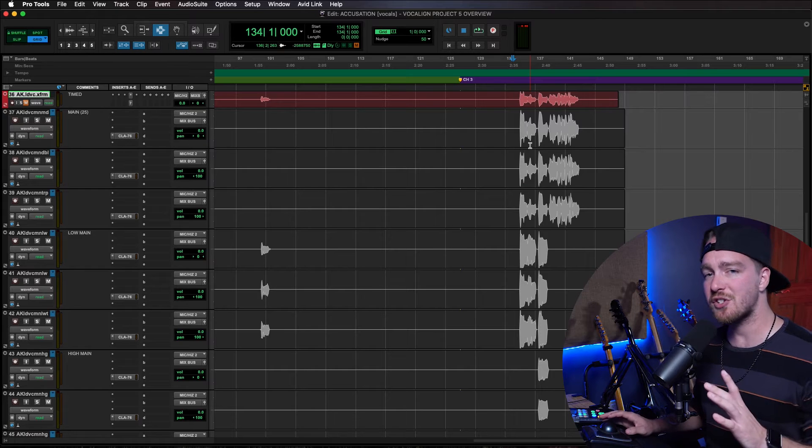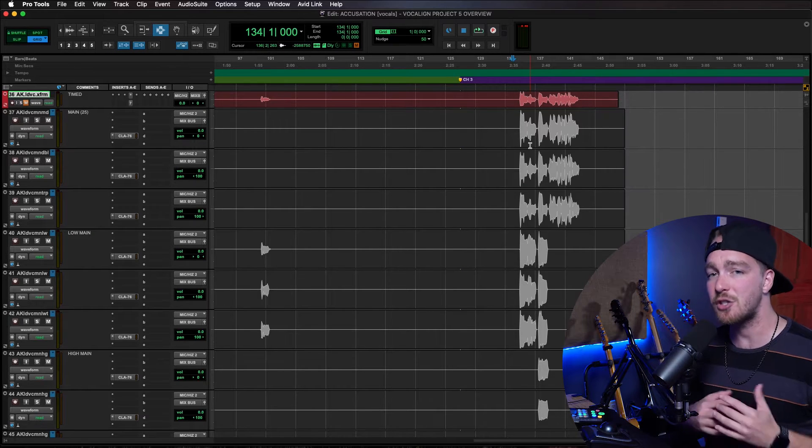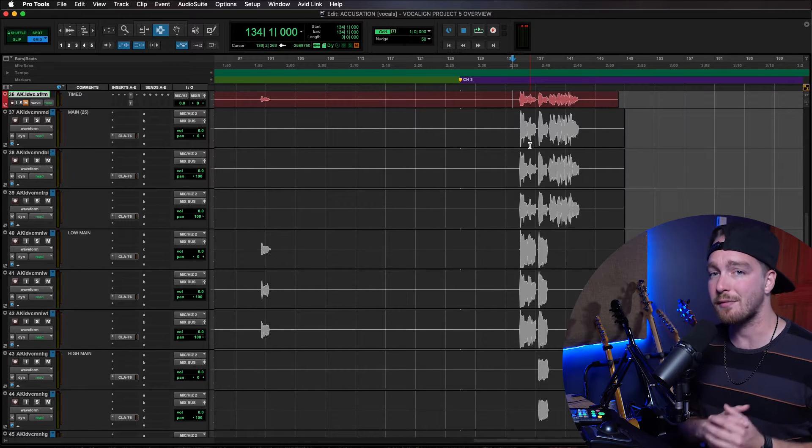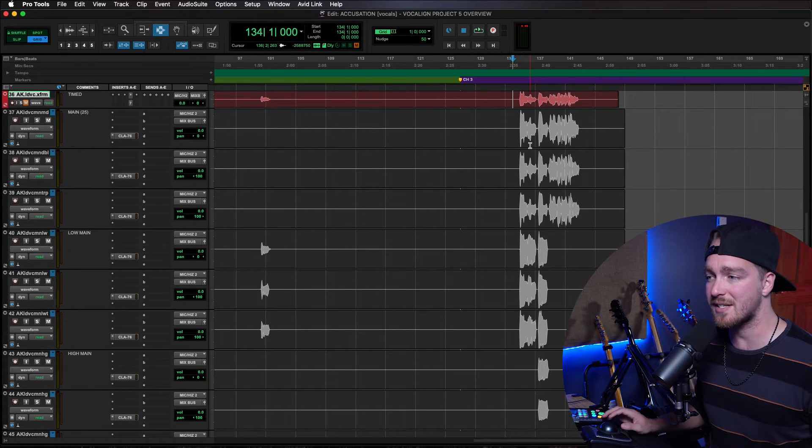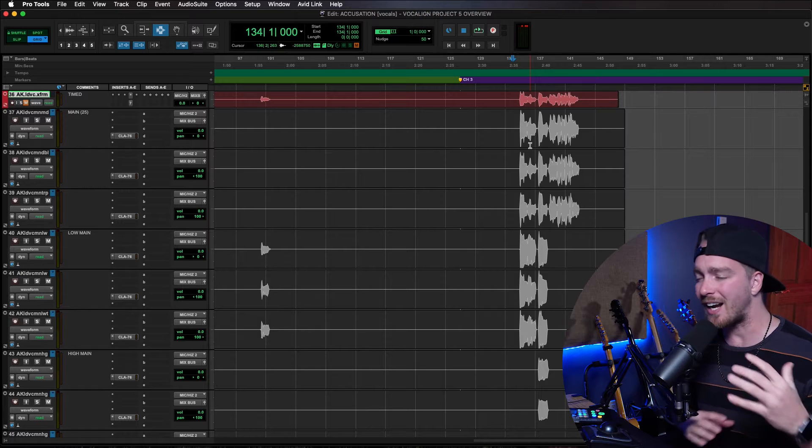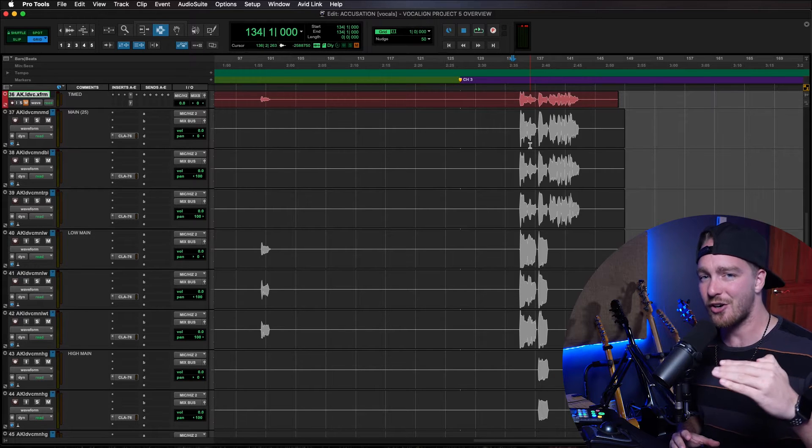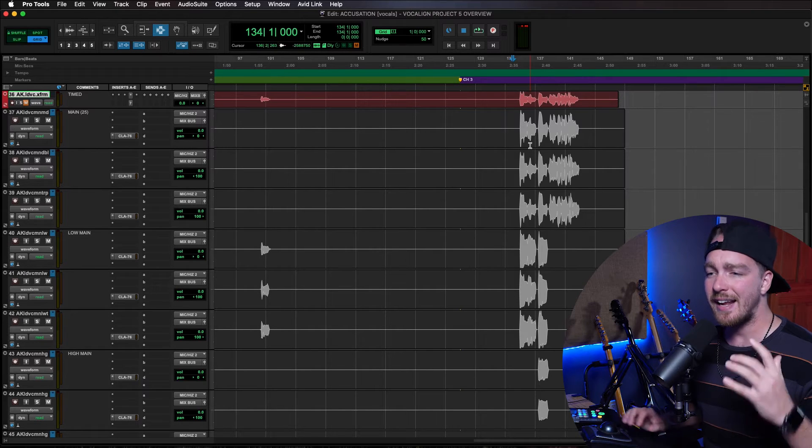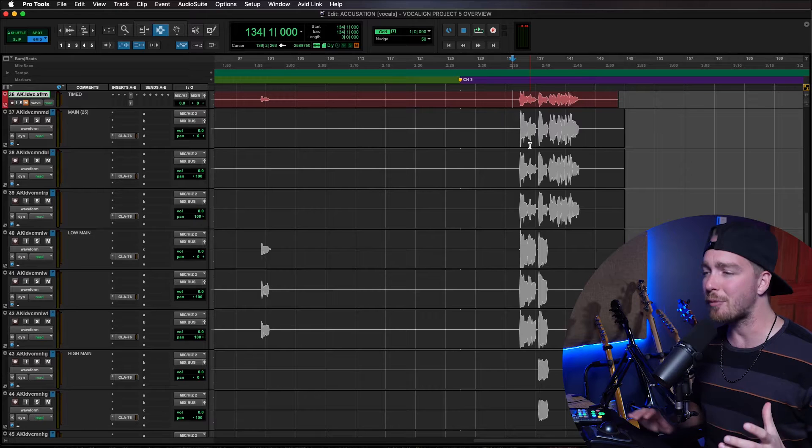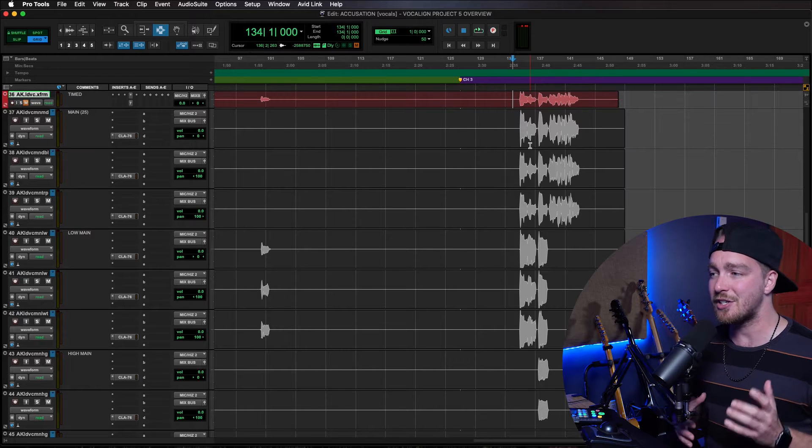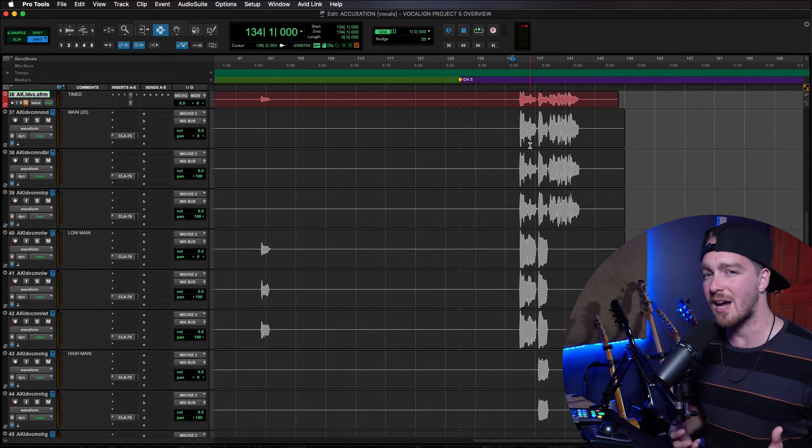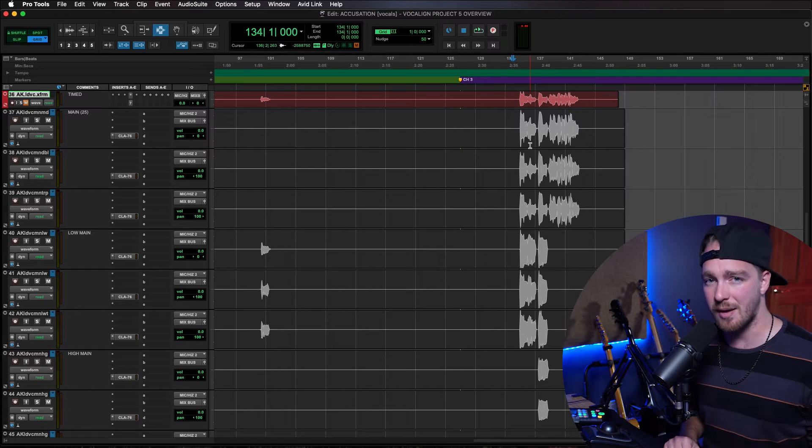Before we get started using VocalAlign in Pro Tools, I like to make a duplicate playlist of the tracks I'm going to be altering with VocalAlign. Because I like to have a clean, unedited version of the audio just underneath in an alternate playlist, which helps down the line with cleanup and just kind of the things we have to fix up that VocalAlign sometimes screws up.